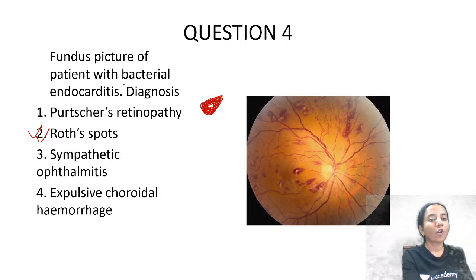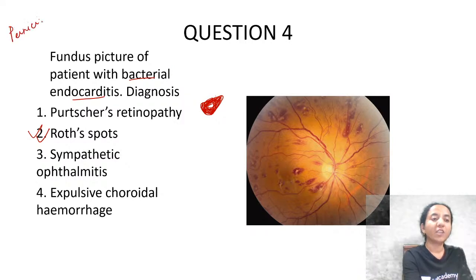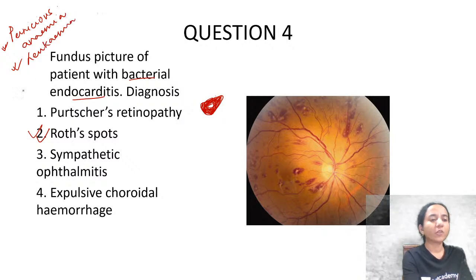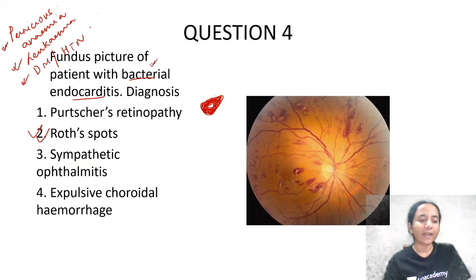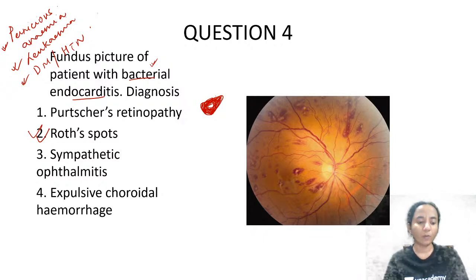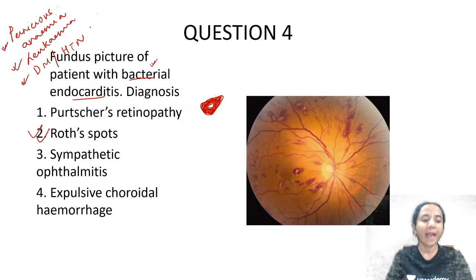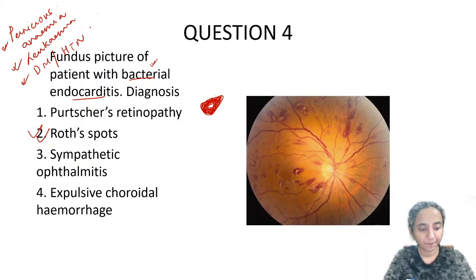Roth spots are classically described in bacterial endocarditis, but you may also see them in pernicious anemia, leukemia, and less commonly in diabetes and hypertension. Typically in exam questions, either bacterial endocarditis or pernicious anemia will be mentioned. The key feature: retina full of multiple hemorrhages with a central clearing at the center of each hemorrhage.